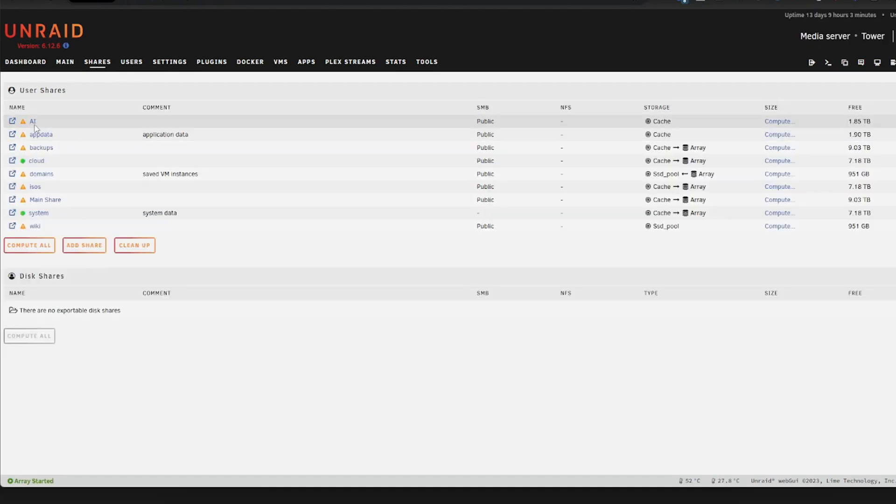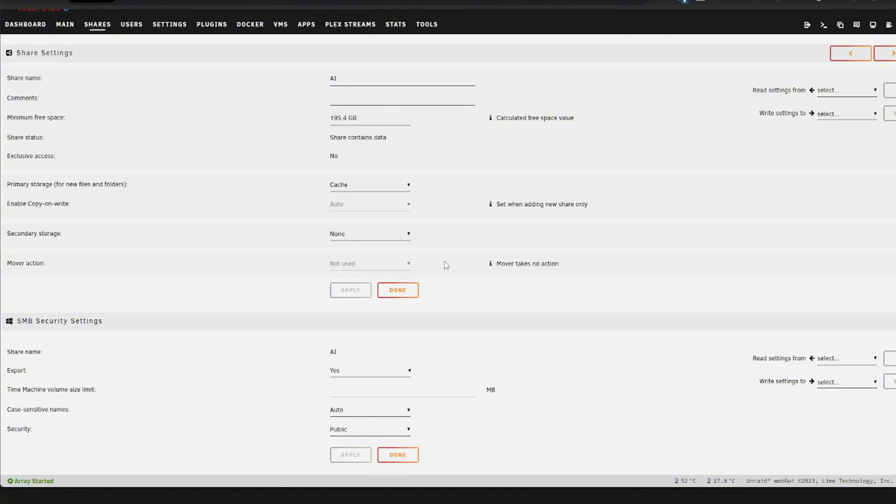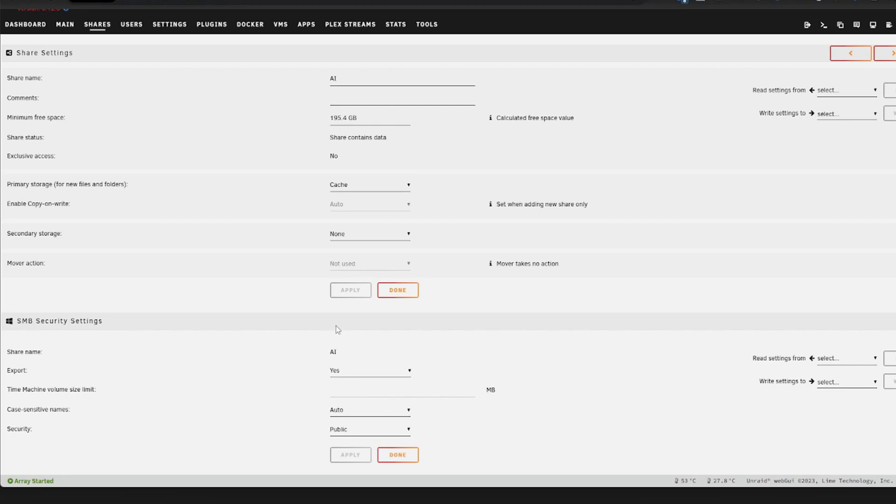Once you go and apply that, you will see the security settings. It is important that you set the export to yes, so you can access your share from your desktop computer. This will make it a whole lot easier when you download models. You can also do this via the command line interface, but it gets a little bit cumbersome with API keys and things like that.